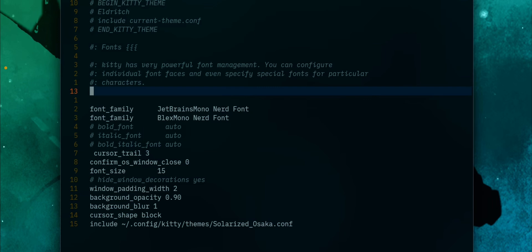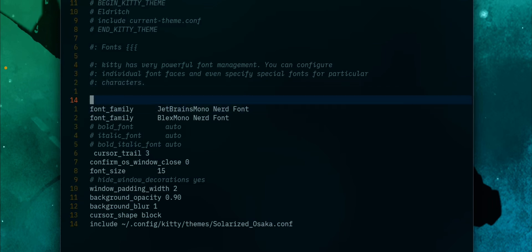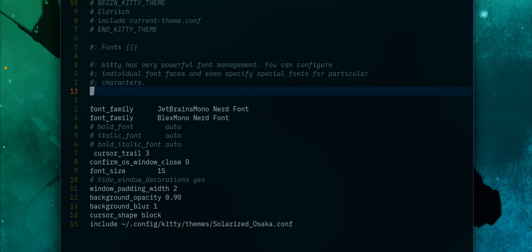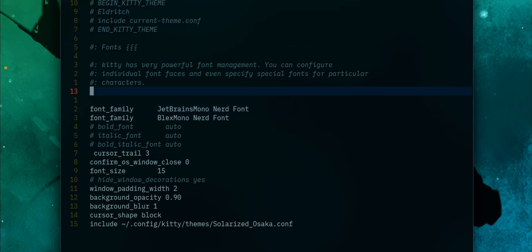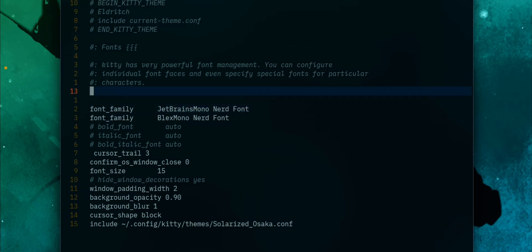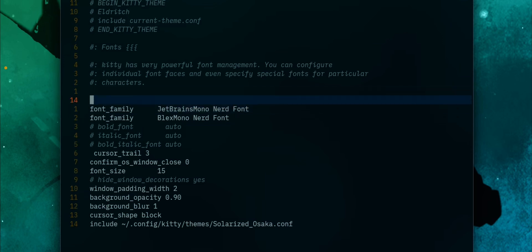Just that one Reddit post. Is this cursor animation really that underrated, or am I just obsessed with it? I am not sure. Either way, I hope this video helped others like me who love the animation and want it in their editor, in Neovim. By the way, that's all. Thanks for watching.